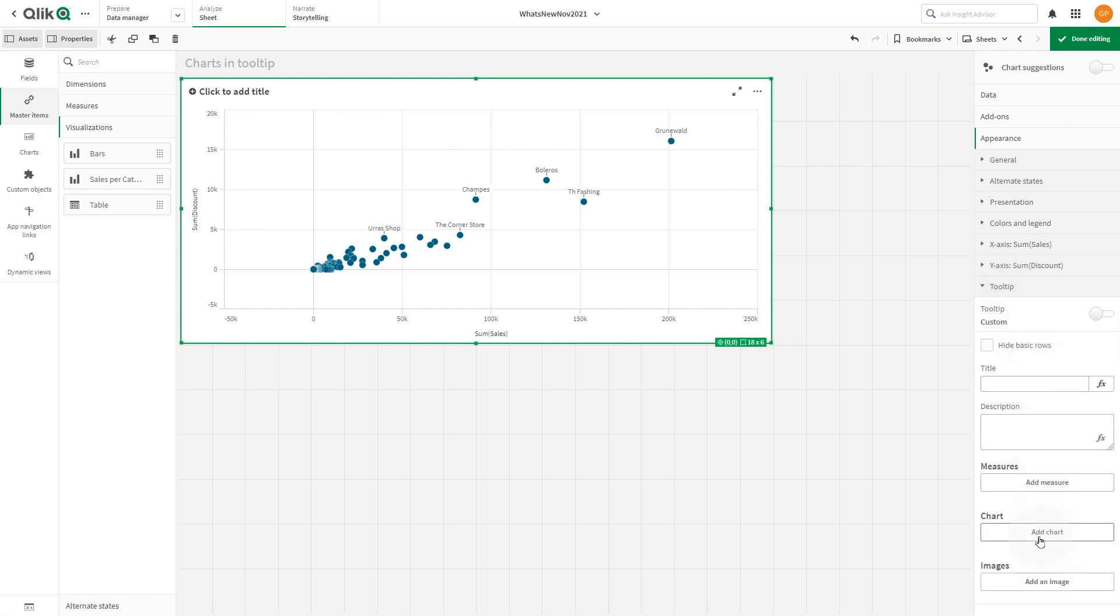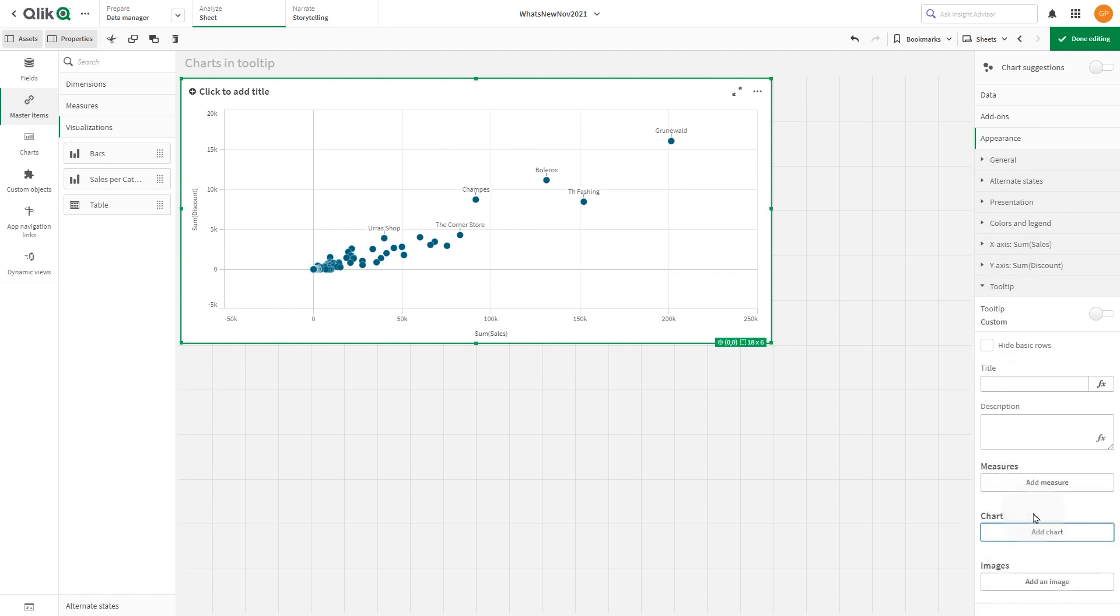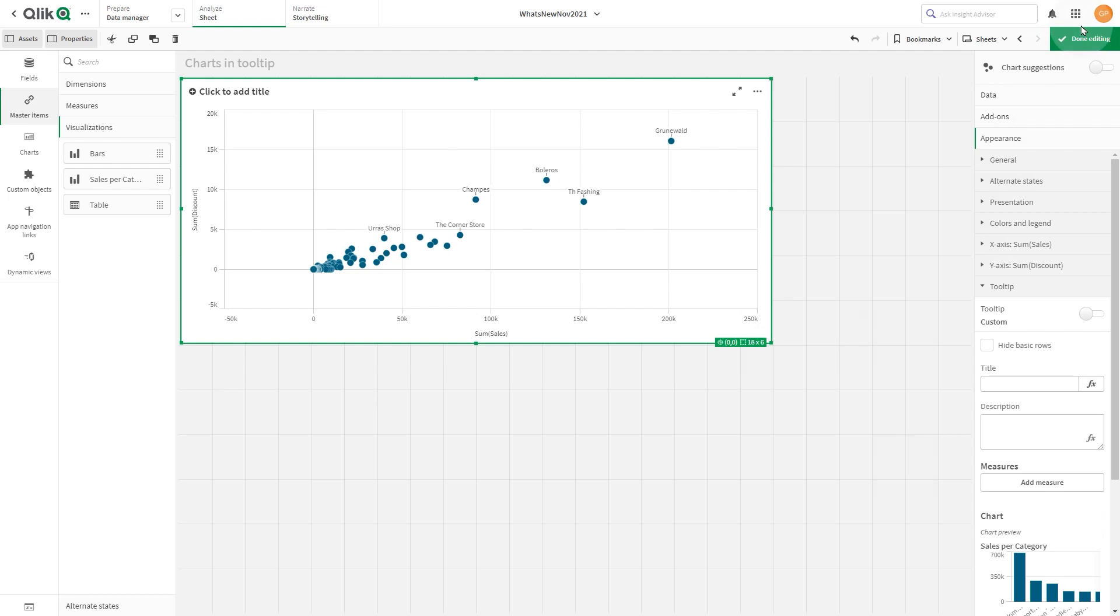The list of all available master visualizations will appear. Select the one you just created to add it as a tooltip.